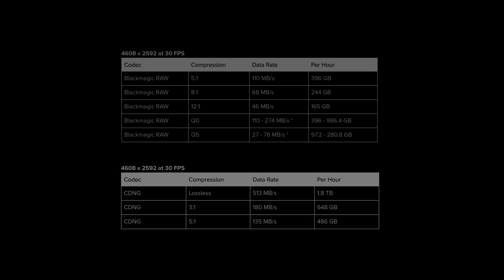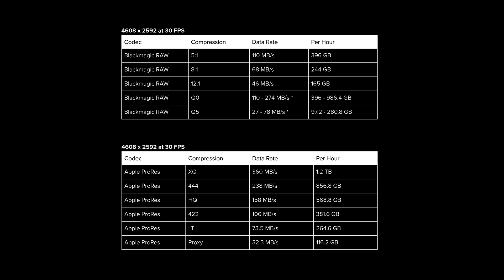Here you can see the data rates in comparison to the uncompressed Cinema DNG on the Ursa Mini Pro G2. As you can see, the difference in data rate is huge in comparison to both ProRes and Cinema DNG, which given the amount of flexibility and the quality of it is awesome.